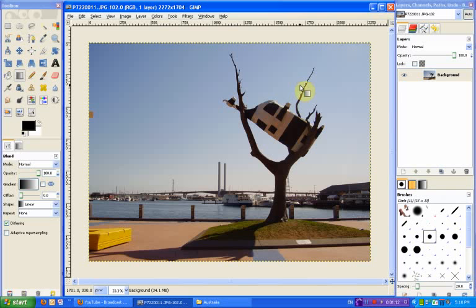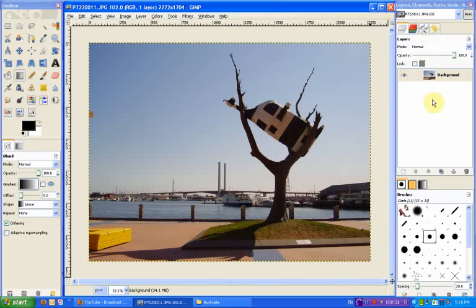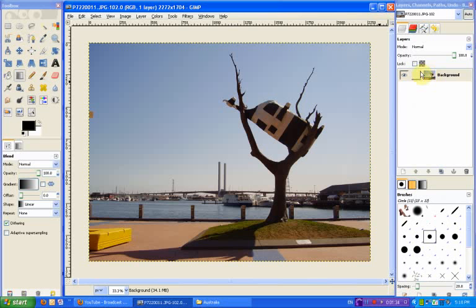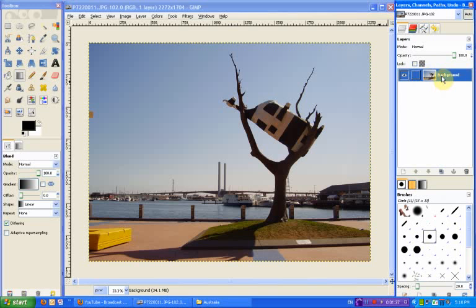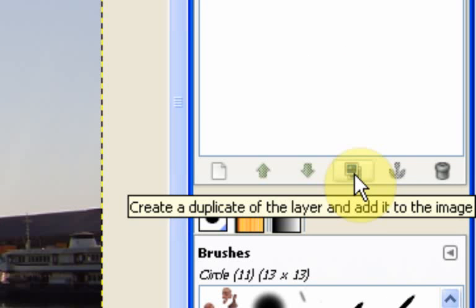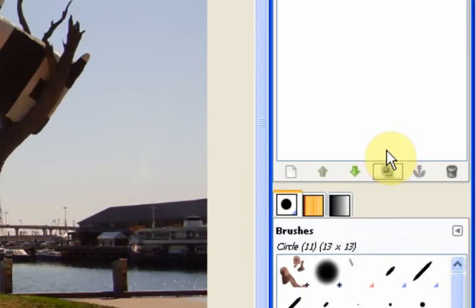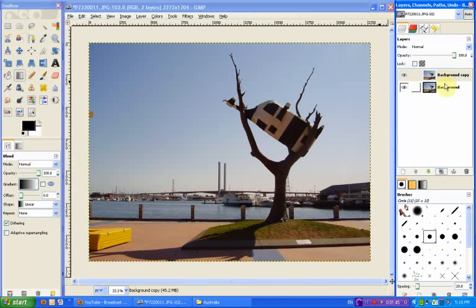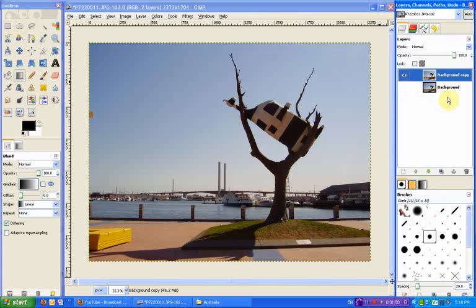So the first thing we're going to need to do - the thing I always like to do is make a duplicate of the layer, just so if I mess this one up too much I've got something I can fall back on. So to create a duplicate layer you just open your layers dialog. If you don't have the layers dialog visible, the quick way is just by pressing Control and L. Then you click on the layer that you want to duplicate and then you press this little button down here which creates a duplicate layer. And then we've got our background copy. So I'm going to work on the background copy and I'm going to leave the background as it is. In fact I'll just make it invisible so I'm not tempted to use it for anything.